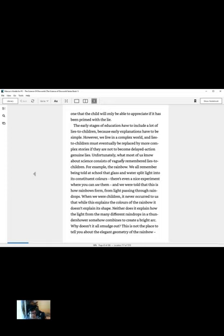Not much point talking about the theory of relativity to a two-year-old while you give it a Farley's Rusk or something, is there, Simon? However, we live in a complex world and lies to children must eventually be replaced by more complex stories or they're not-to-become delayed action genuine lies. Unfortunately, what most of us know about science consists of vaguely remembered lies to children. For example, the rainbow. We all remember being told at school that glass and water split light into constituents' colors. There's even a nice experiment where you can see them. And we were told this is how rainbows form, from light passing through raindrops. I'm sure all of us have done something like this at school, got a prism out, split it into the constituent colors and so on.